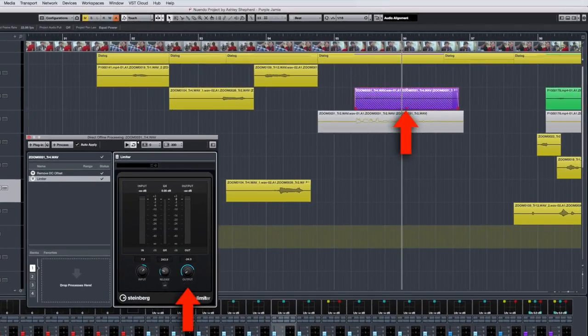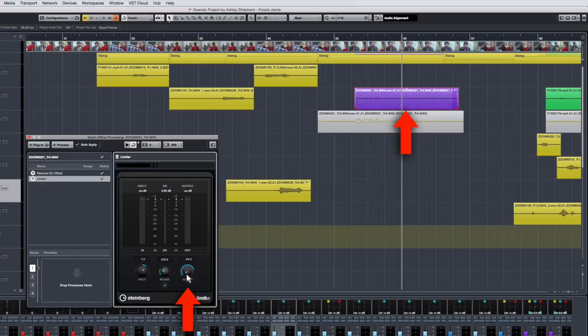And conversely, I can still take that output value, turn it all the way up, and the waveform comes back to life. All of this without having to add the plugin to the project.